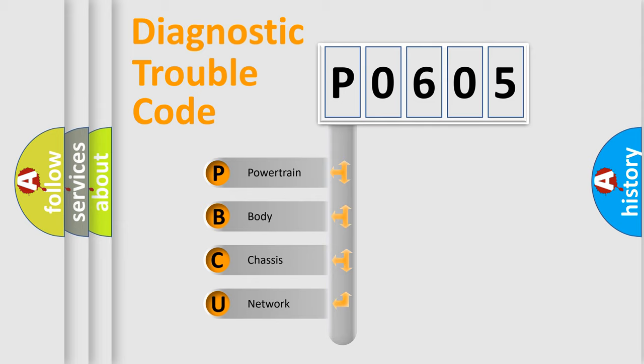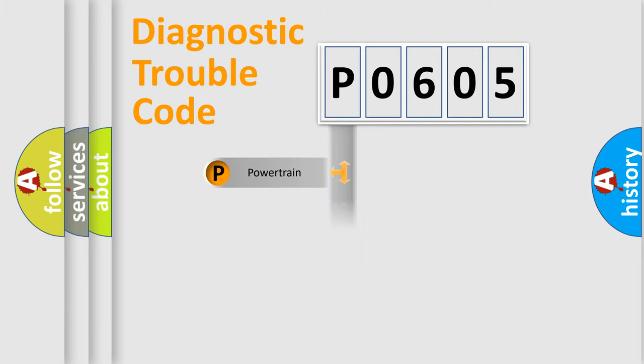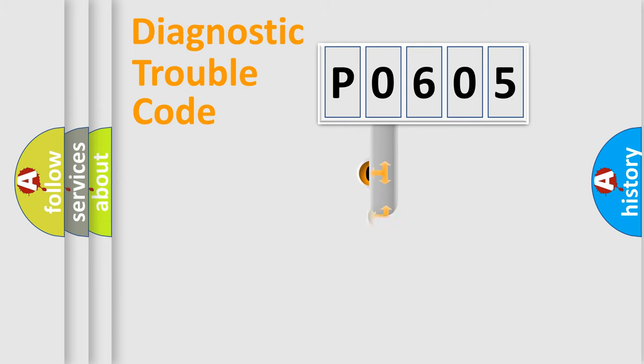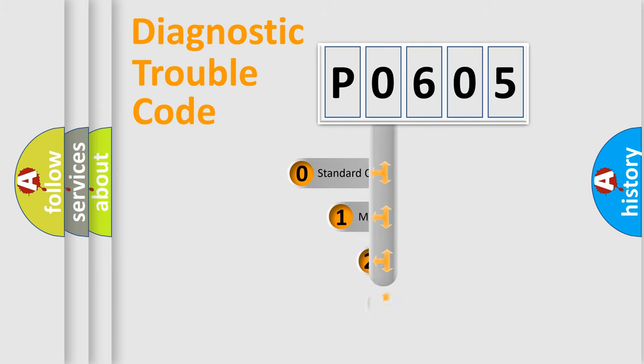We divide the electric system of automobiles into four basic units: Powertrain, Body, Chassis, and Network. This distribution is defined in the first character code.